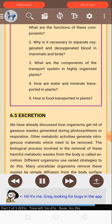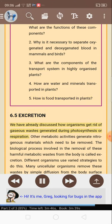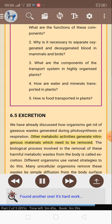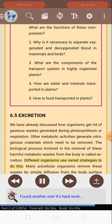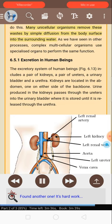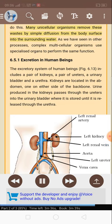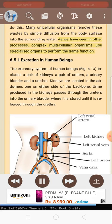6.5 Excretion. We have already discussed how organisms get rid of gaseous waste generated during photosynthesis or respiration. Other metabolic activities generate nitrogenous materials which need to be removed. The biological process involved in the removal of these harmful metabolic wastes from the body is called excretion. Different organisms use varying strategies to do this. Many unicellular organisms remove these wastes by simple diffusion from the body surface into the surrounding water. Complex multicellular organisms use specialized organs to perform the same function.